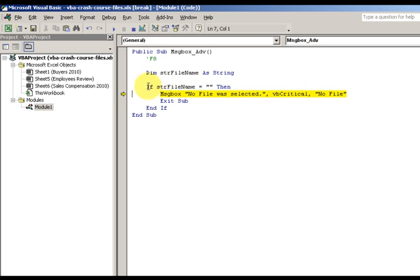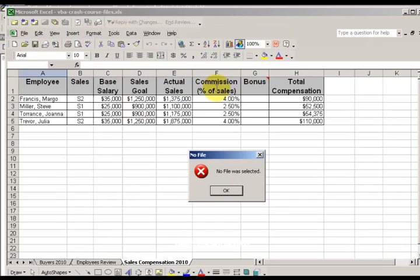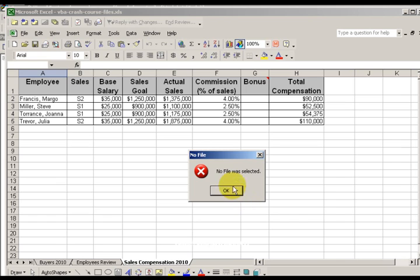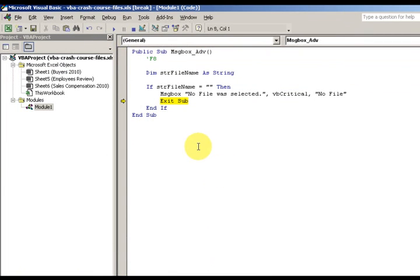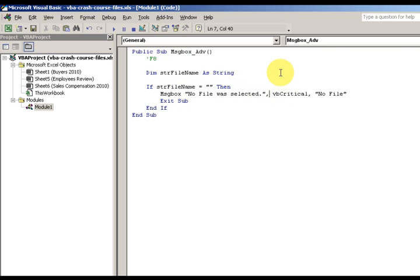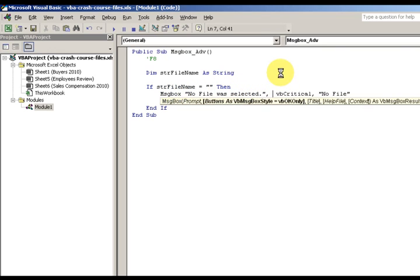I'm using the if statement. If str file name is blank, which it is, then no file was selected. Notice it says vbCritical and "No File." Watch the way the message box looks. Do you see this X right here? Well, that's a critical message box. "No File" is the title, "No file was selected."